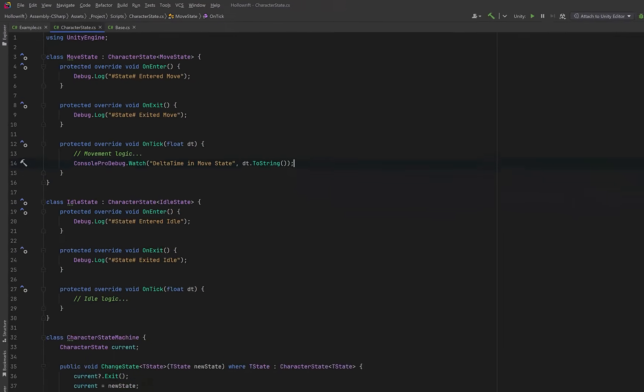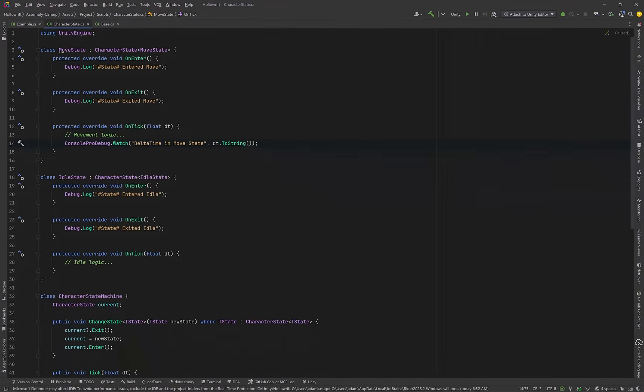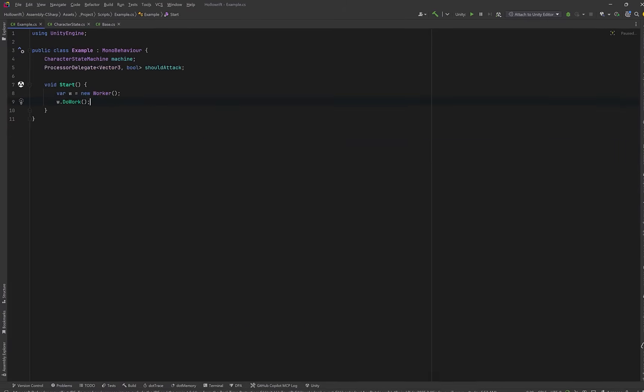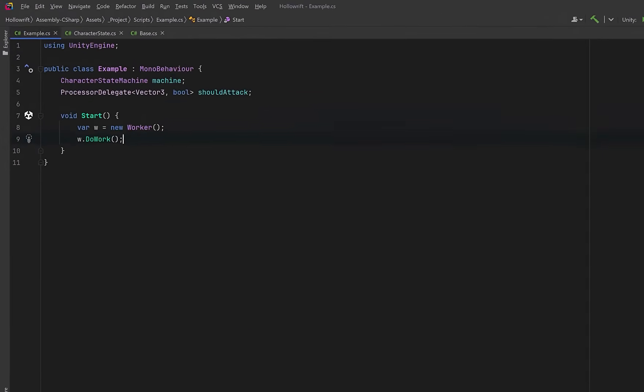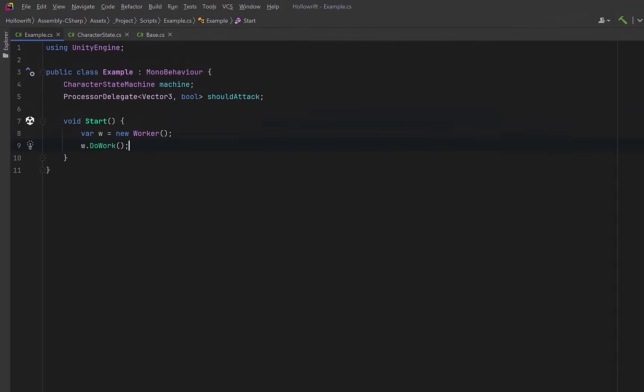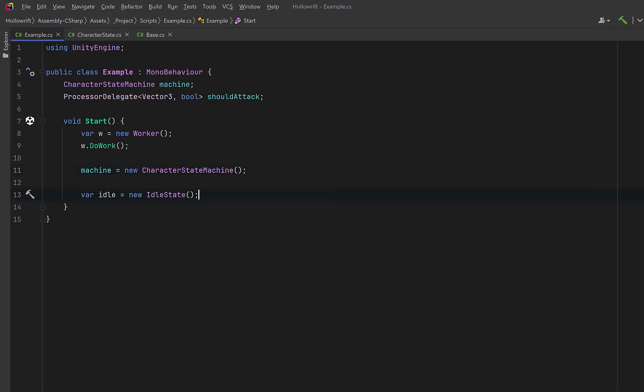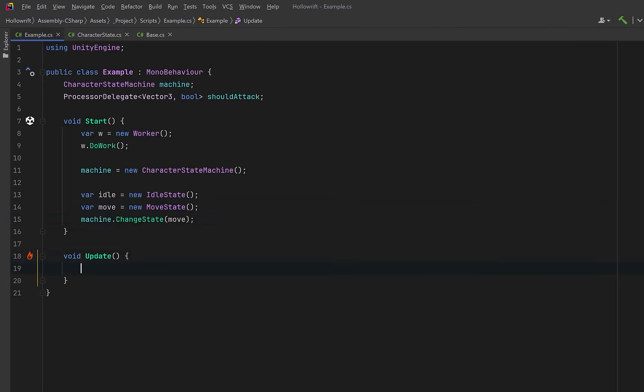So let's come back to our example mono behavior and set up a little demo. Here we can leave the existing worker. That's fine. But let's instantiate a new character state machine. Then we can start making instances of all the different states that we want. So we could have a new idle state and we could have a new move state. Our idle state isn't really doing much so why don't we start the state machine by changing its state to move. Then we can create an update method. Every frame we want to tick the state machine by passing in delta time. And that's really it.